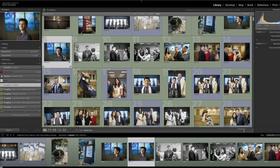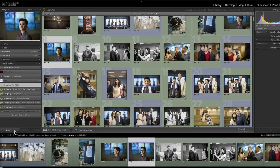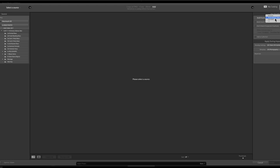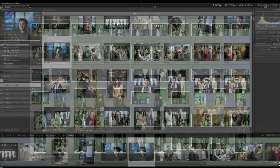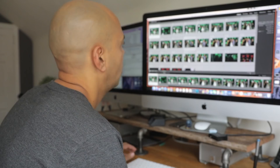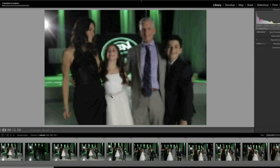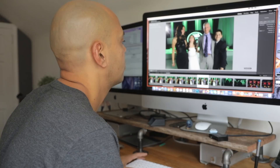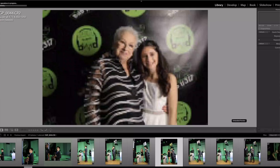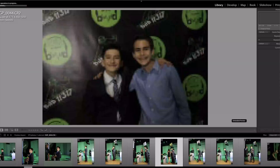Now let's try the same thing in Lightroom. I'll hit the Import button, find the folder, and import. Over on the right side I've selected 'Embedded and Sidecar' — same card as Photo Mechanic. Here come the images loading up. I'll double-click on one — there's some pixelation — and you can see it says 'Embed Sidecar' on the right side. Going right fast, they're still loading and pixelated because Lightroom is probably still rebuilding that embedded sidecar file.